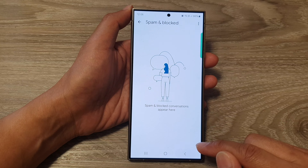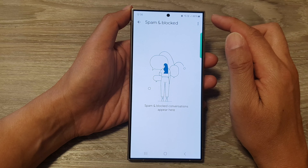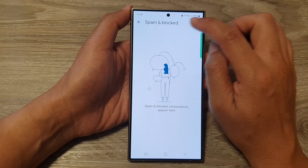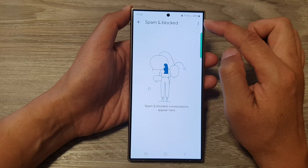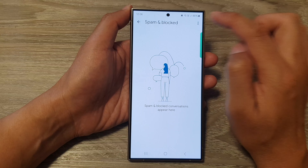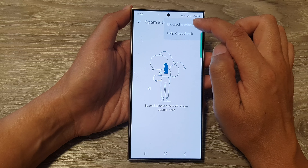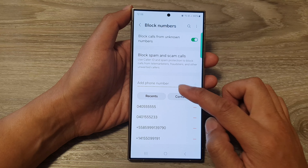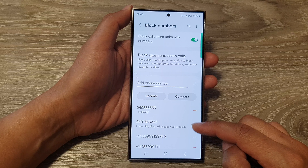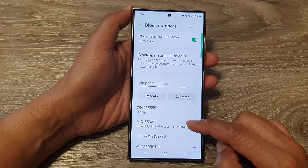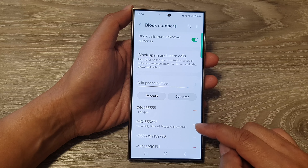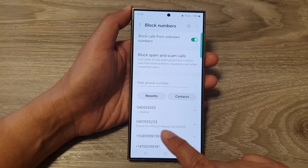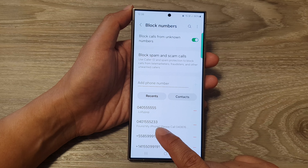Another way to unblock is to tap on the more button from the spam and blocked screen, then tap on block numbers. In the list here you can go down and choose a phone number or a contact that you want to unblock.